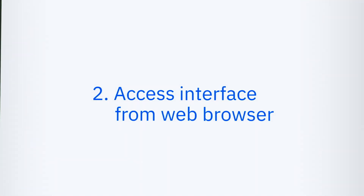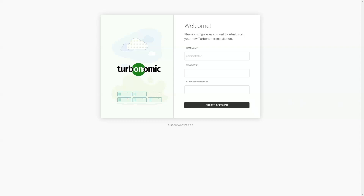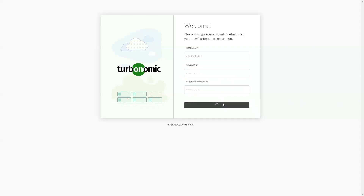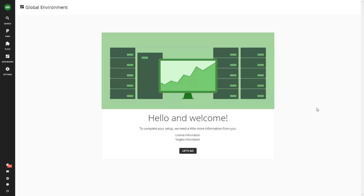Access interface from web browser. Open your web browser and enter the URL for your Turbonomic instance. You'll be taken to the Turbonomic login page. Enter your credentials to access the interface.